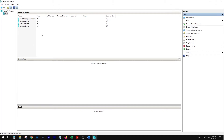First of all, you need Hyper-V. If you still need to install it, there is a different video where I show you how to enable Hyper-V on a Windows machine. But let's get started.